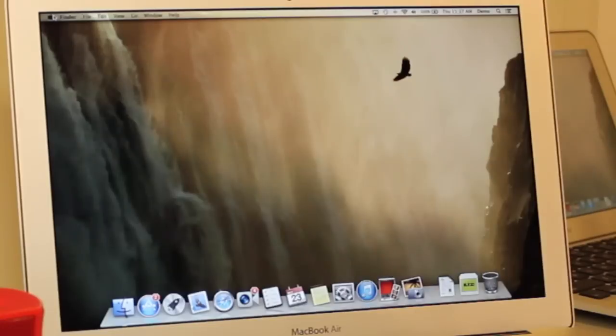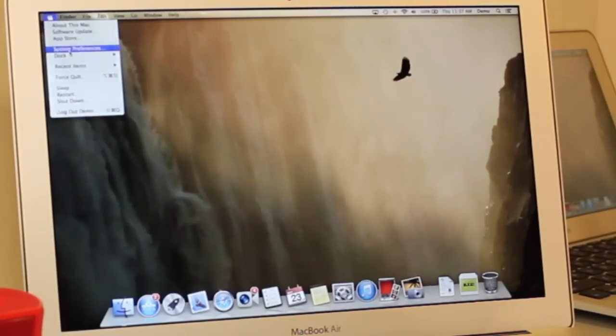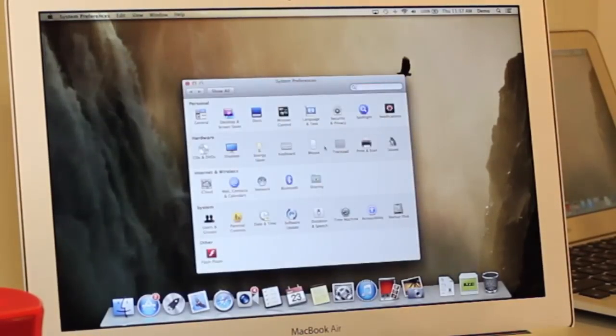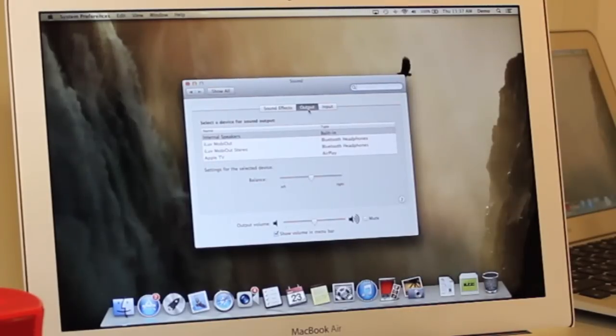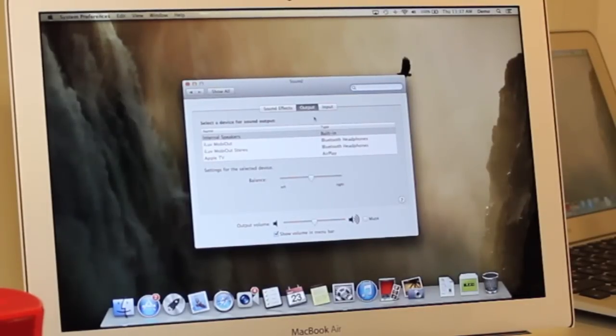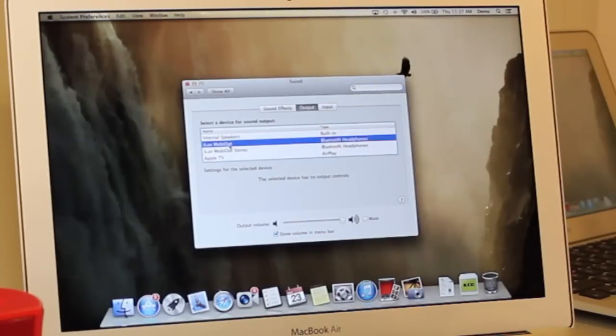Then we need to go in and change the output of your speakers. So go up to the Apple on the menu bar, down to System Preferences, we'll select Sound, and then make sure Output is highlighted, and then you're going to change it to the name of the device.